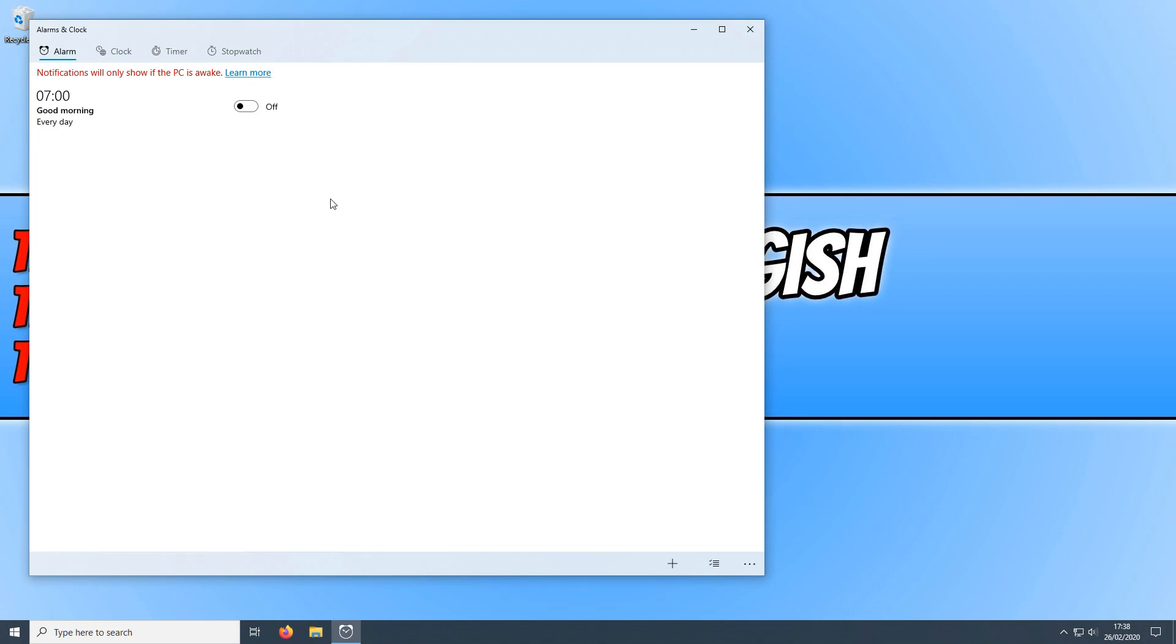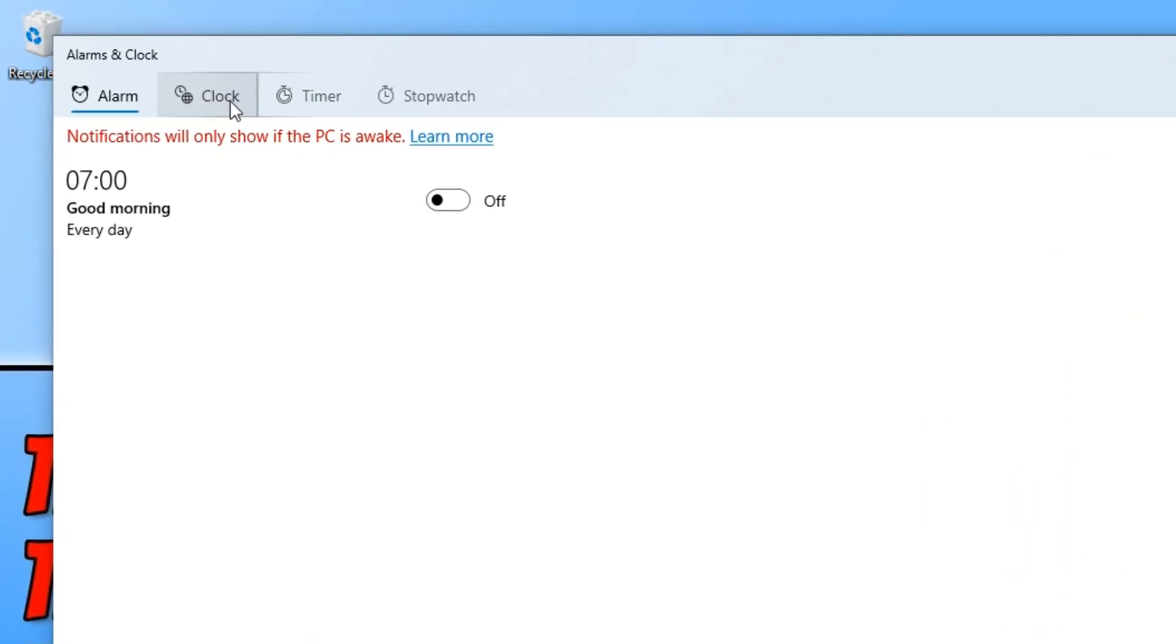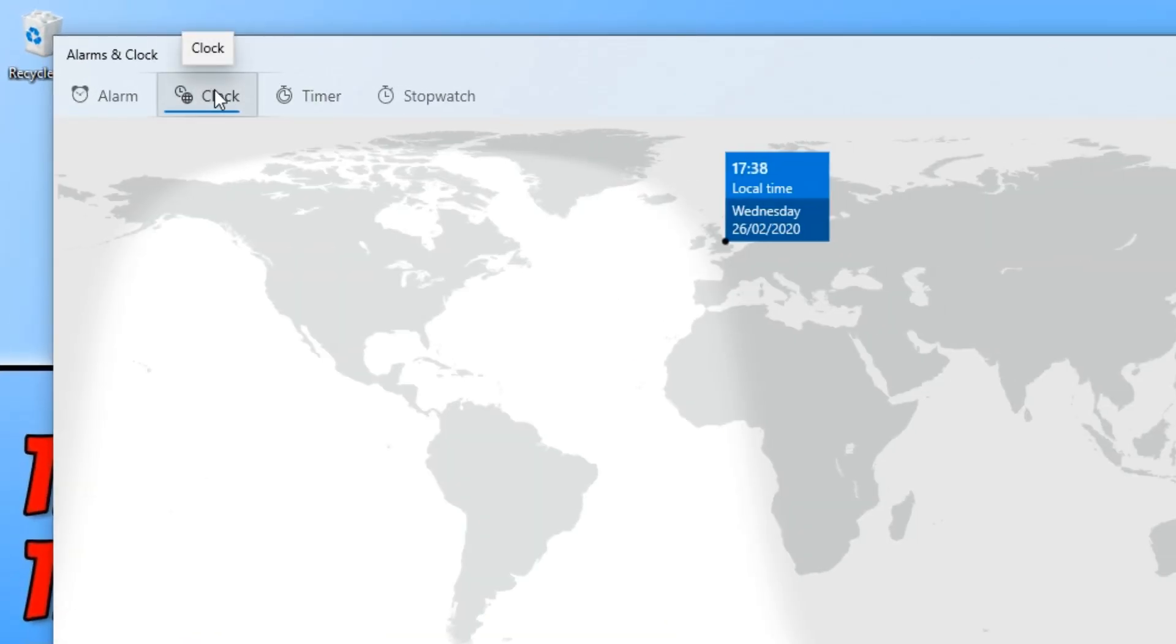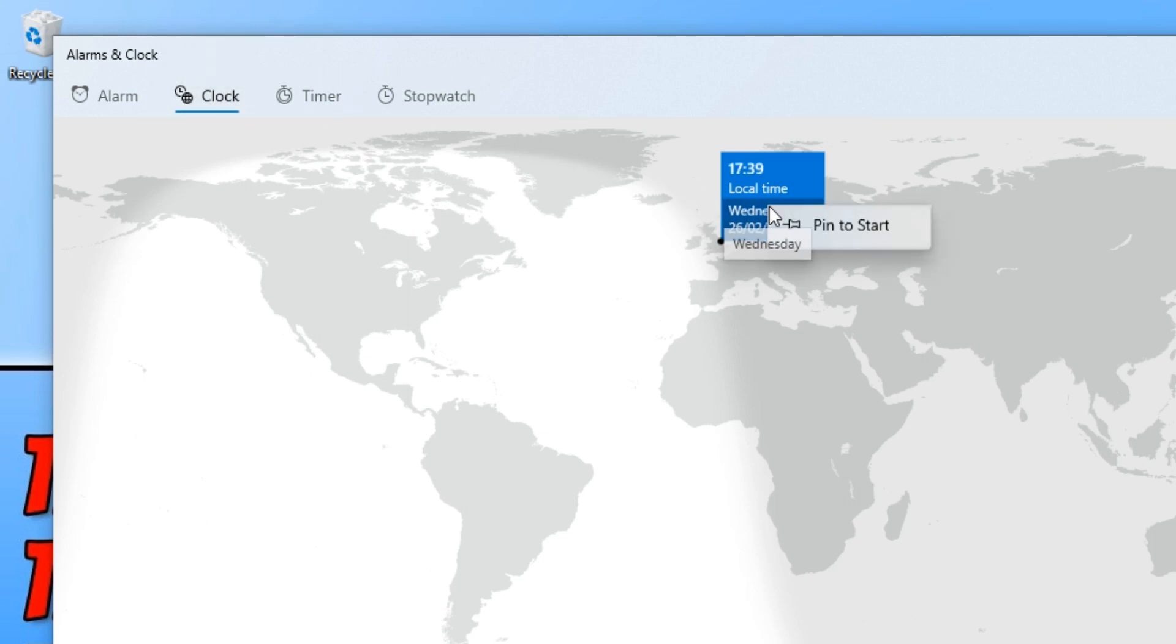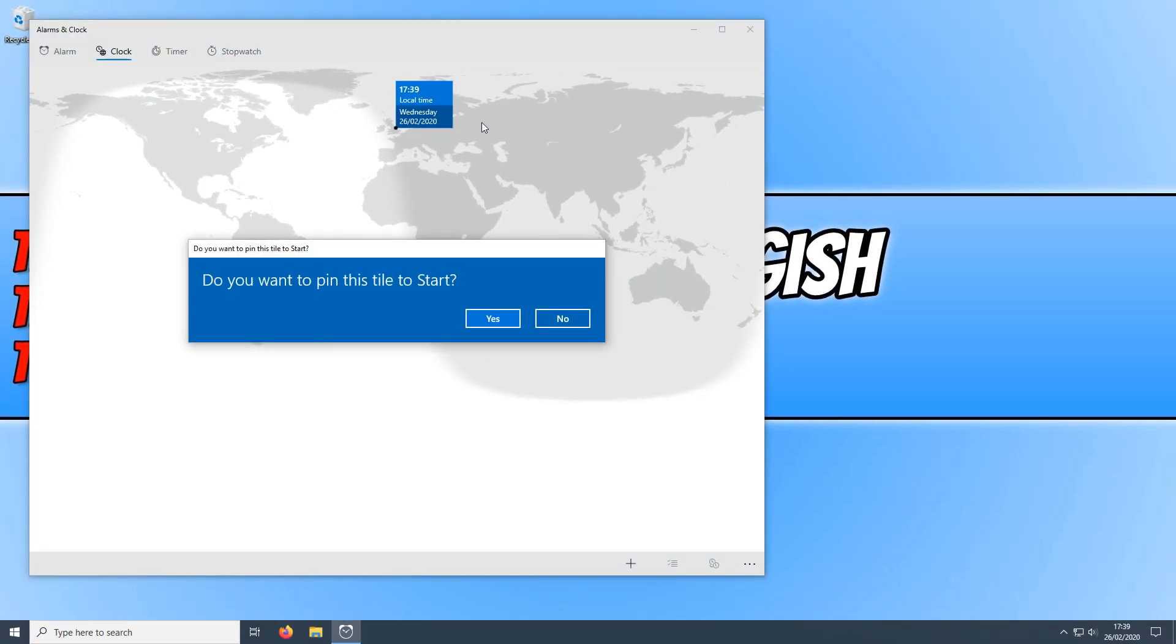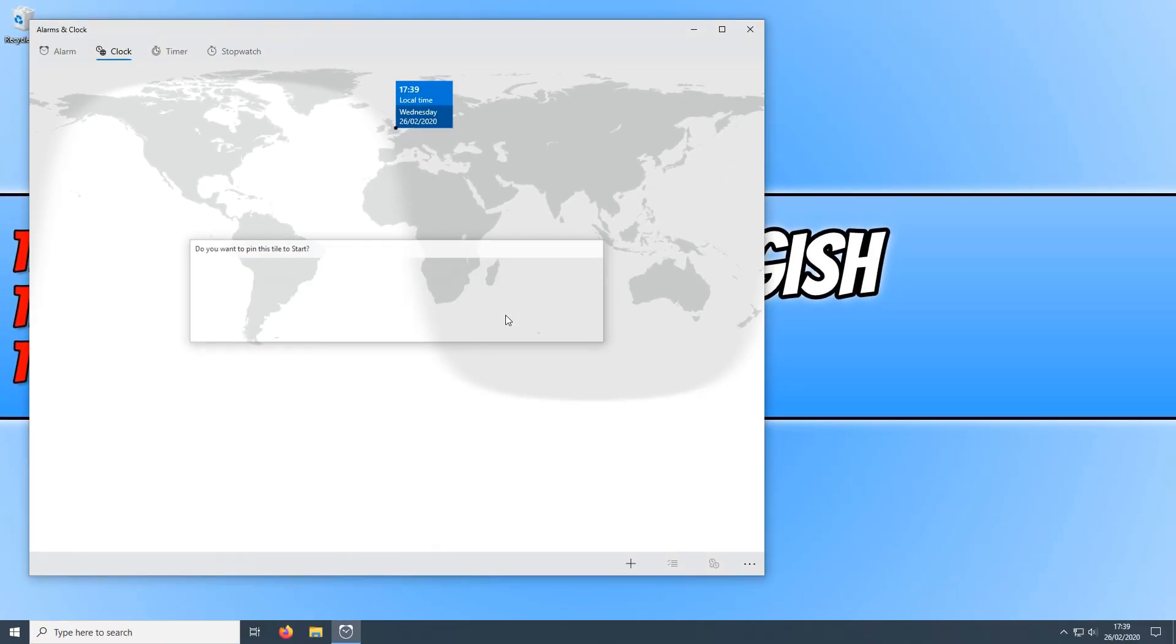Once alarms and clock is open you now need to click on clock and you will now see your local time. You now need to right click on this and click on pin to start and you now need to press yes.